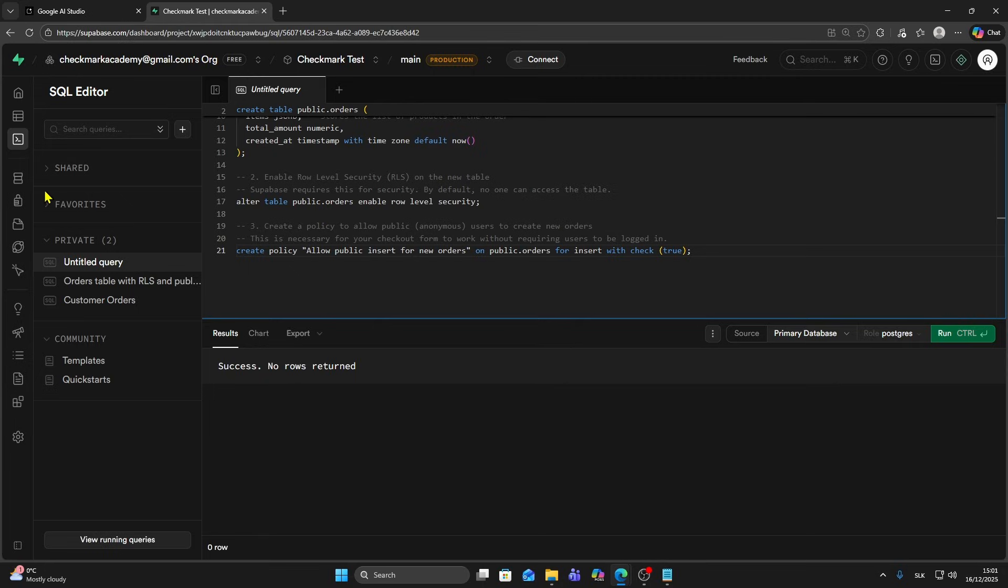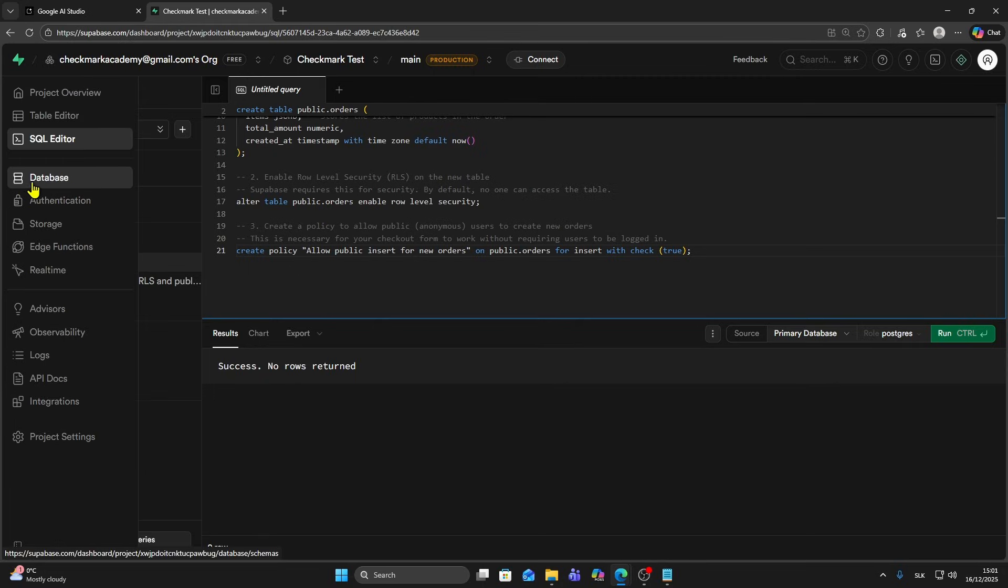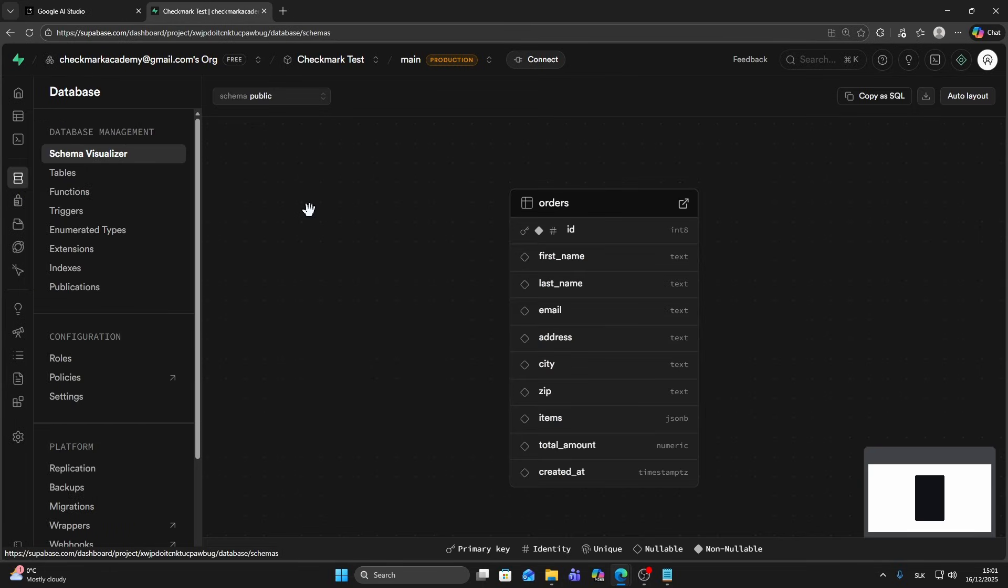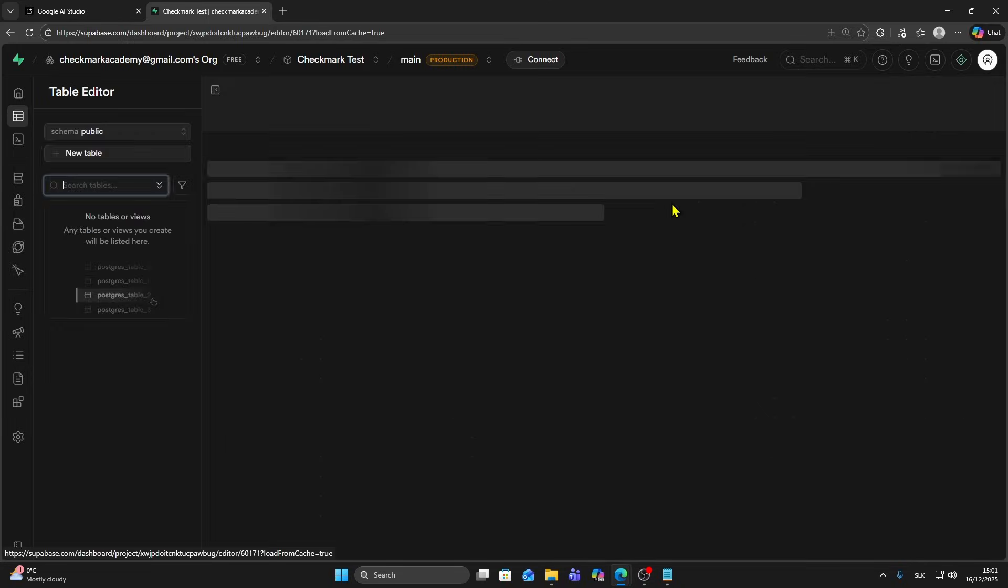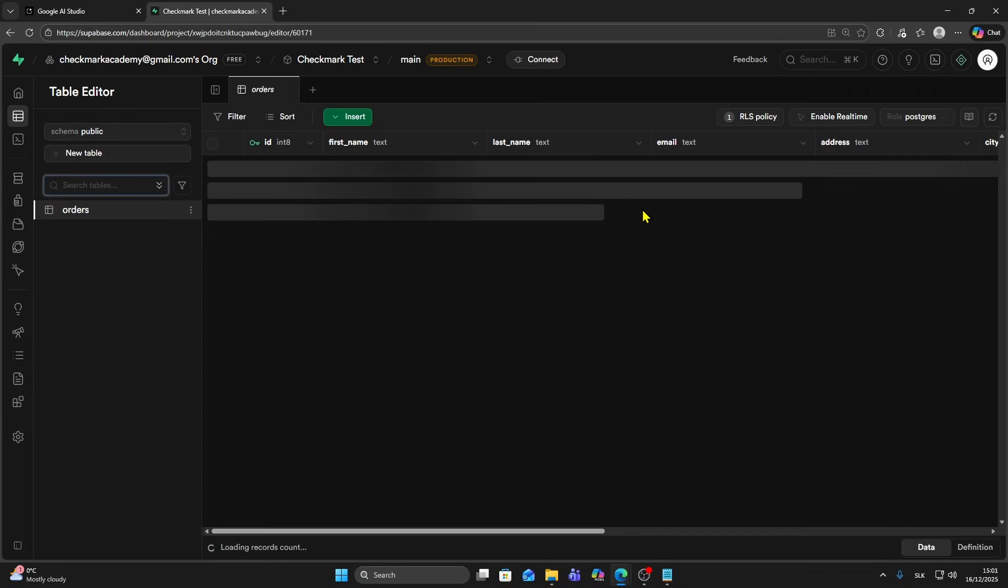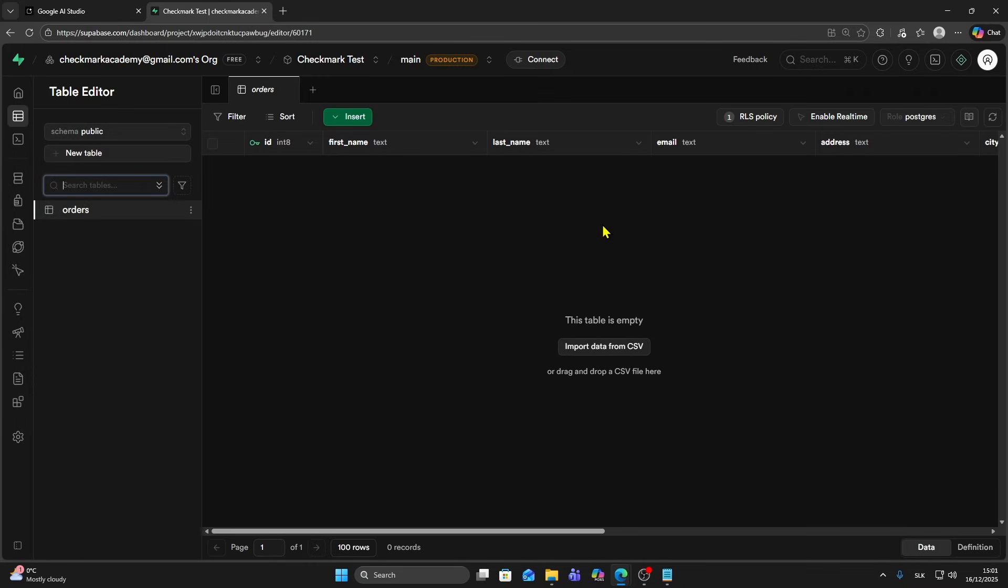If I'm going to click on database, you can see your table here. I'm going to open it. Now if someone creates an order on your site, you'll have all those informations displayed here. And that's it. That's how you can connect your Supabase to Google AI Studio. If you found this video helpful, consider subscribing for more tutorials.